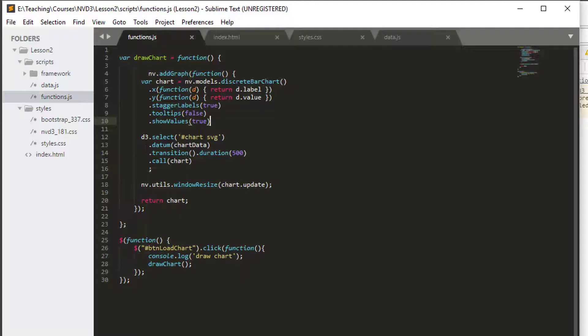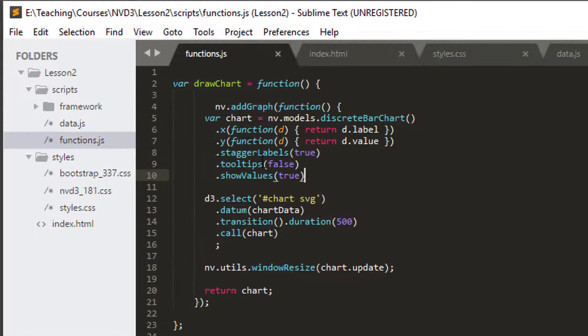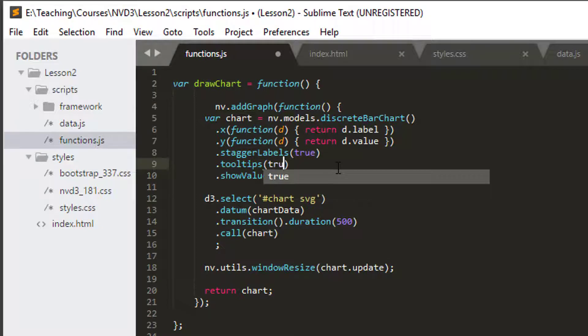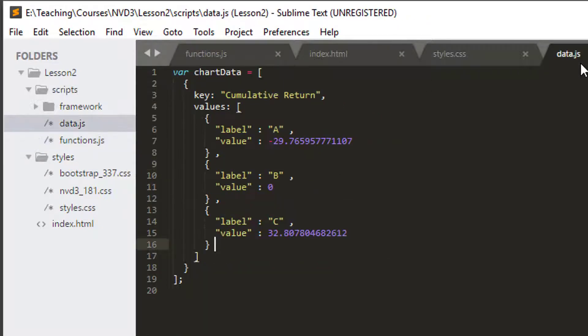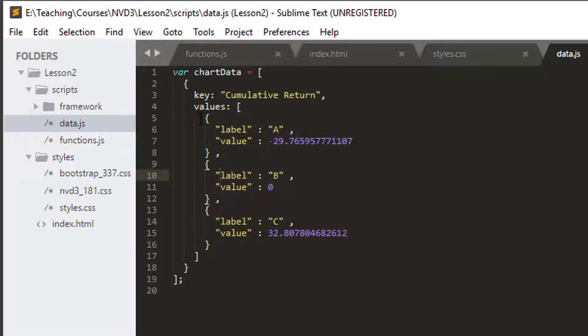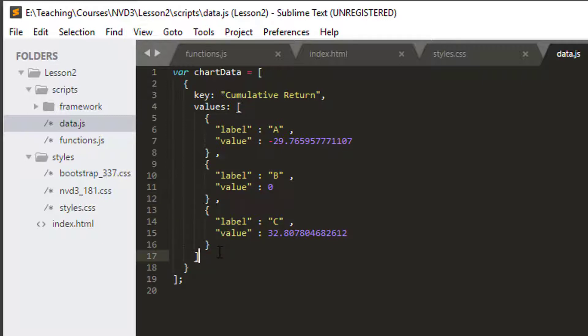I'm starting from almost exactly the same code that we finished the last video. The only thing is inside drawChart, tooltips I've got false at the moment. I'm going to change that back to true. Inside data.js I've only left three objects with our label and value inside the values list so we can play around with things a bit easier.